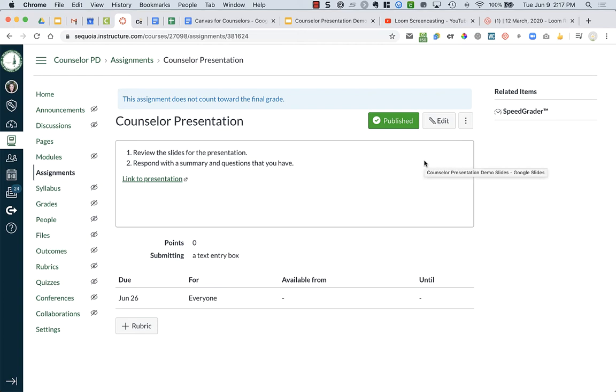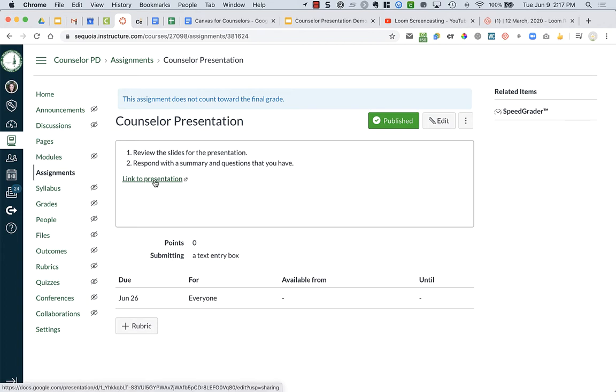When creating your assignments, you might want to actually embed the video or embed a slideshow so you don't have students having to click a link to the presentation, but they can actually see the presentation or see a video directly into your assignment.